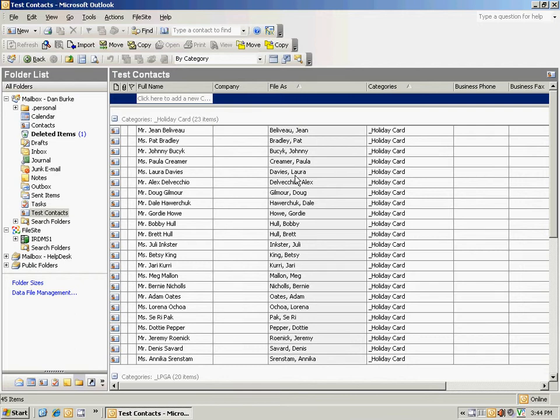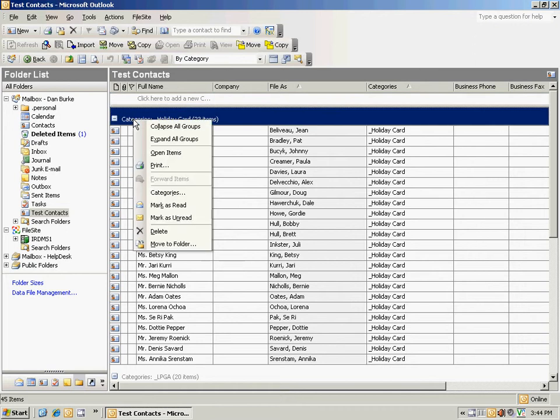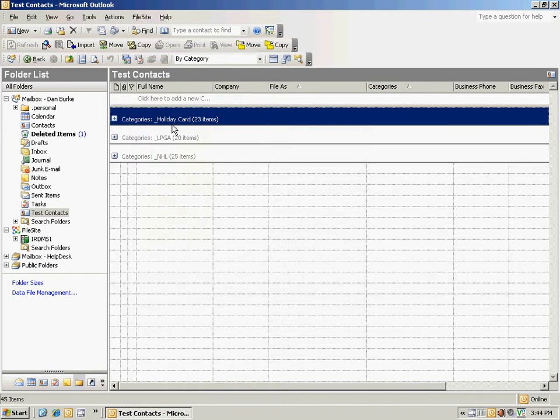You'll see in this case that it's expanded my category to show all of the contacts that are listed in it. I'm just going to right click on categories, I'm going to choose collapse all groups. You'll see that I've got three here.